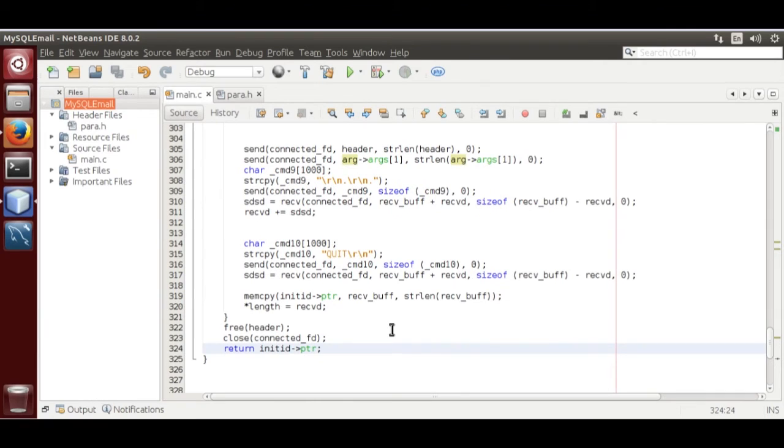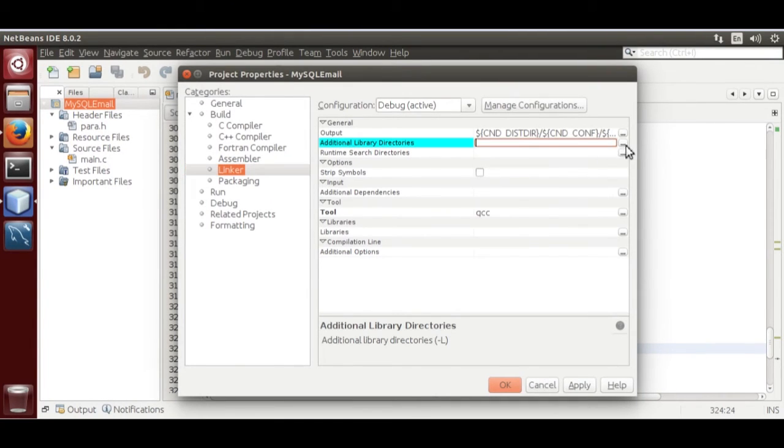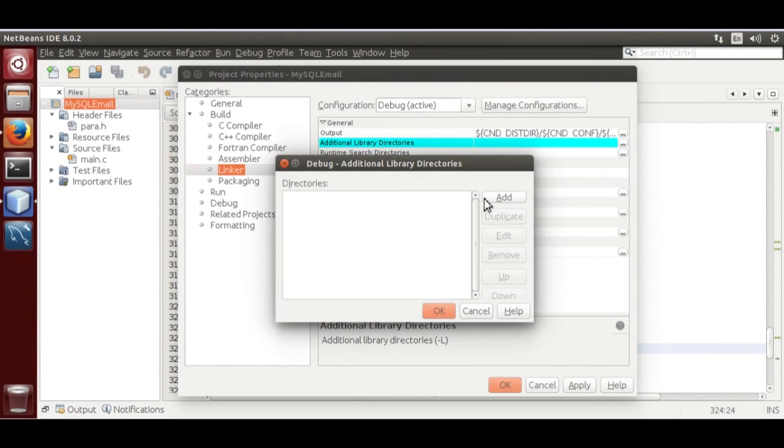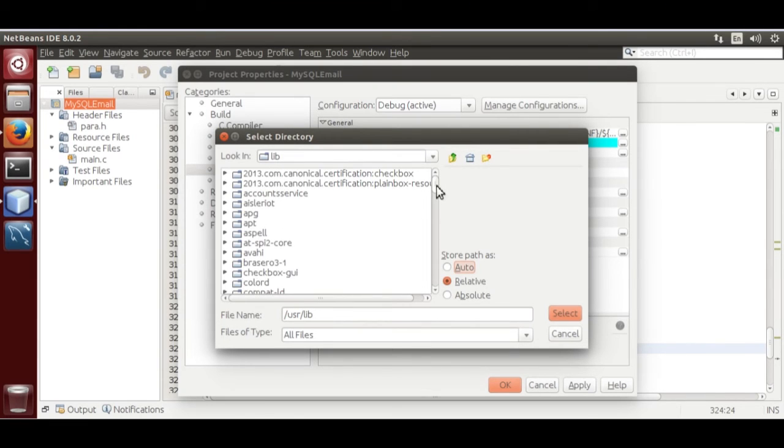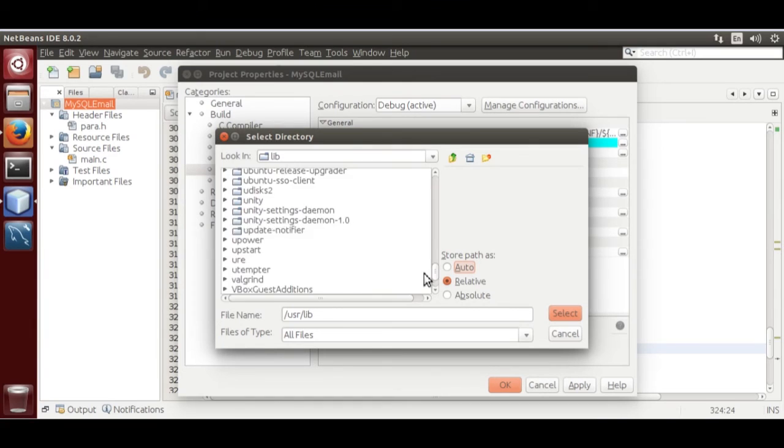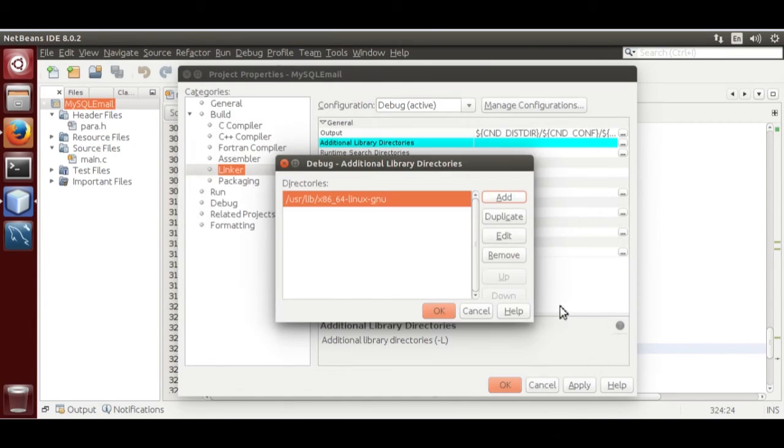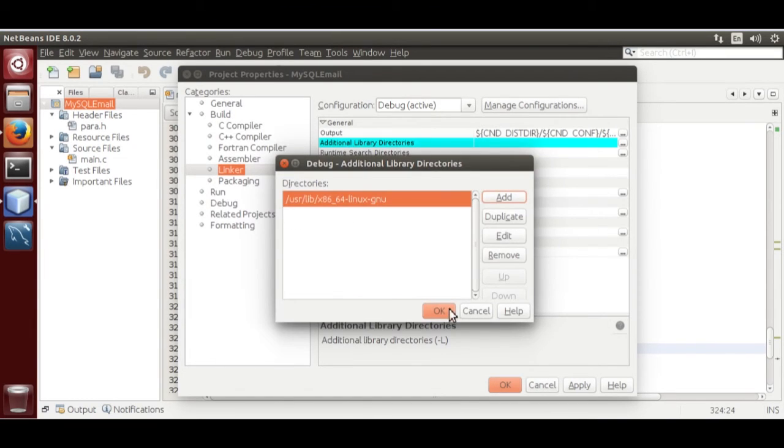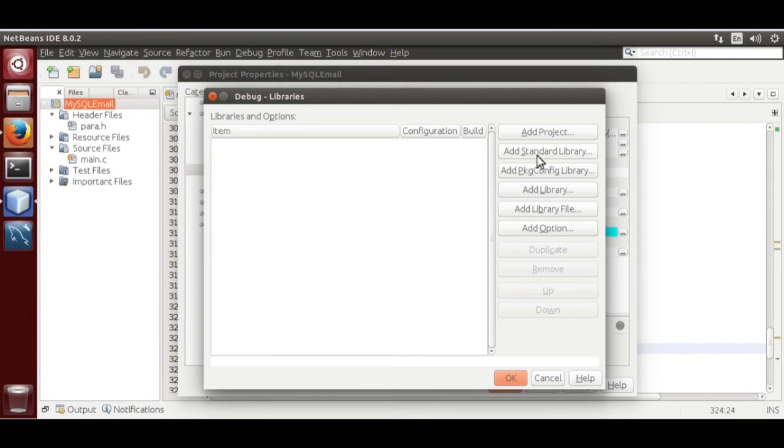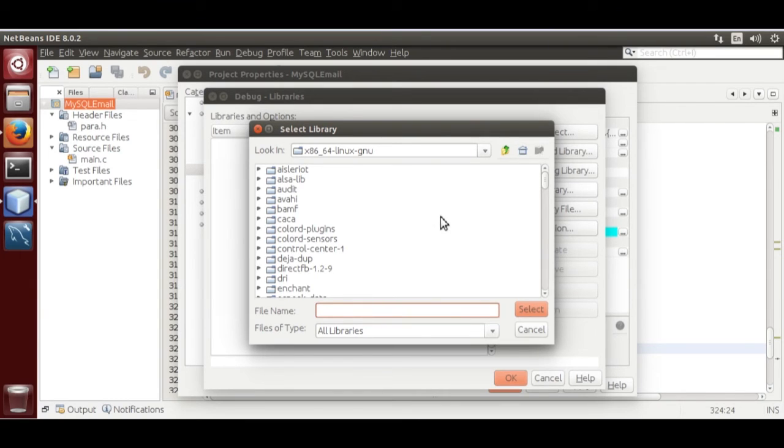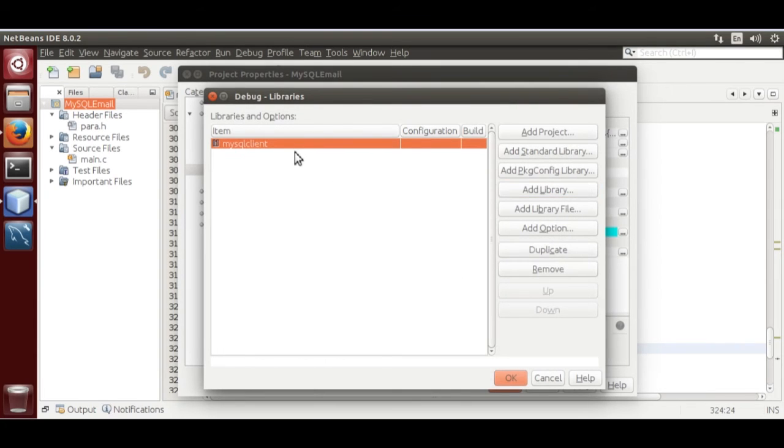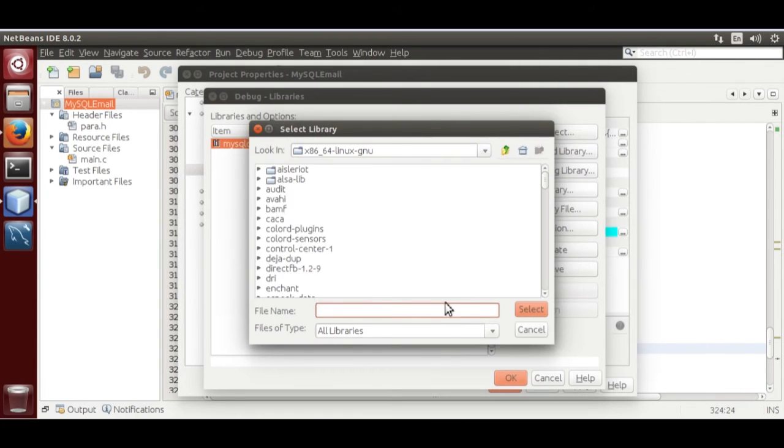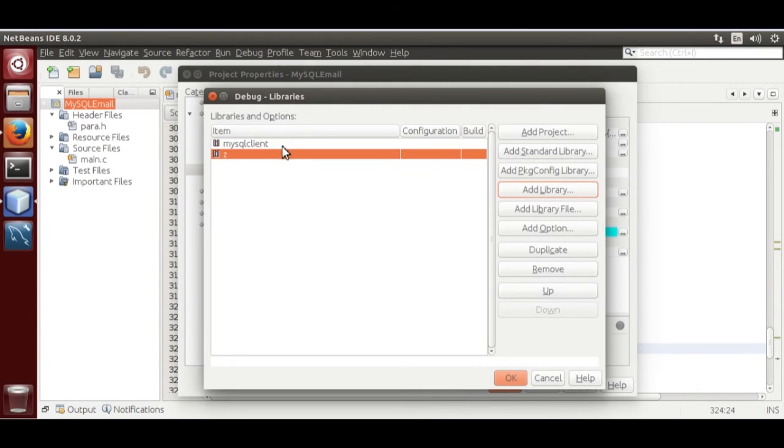Before we compile, we need to add linker. Right click property, linker, add directory, that is library. Add x86, this one select. Now add two libraries. Name is libmysqlclient, select. Another one, that is z, select.